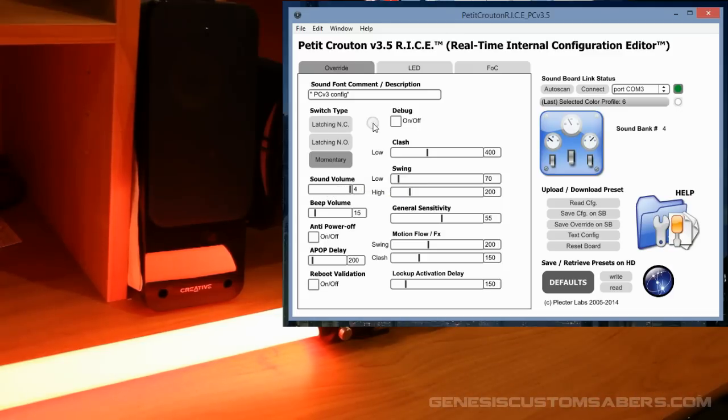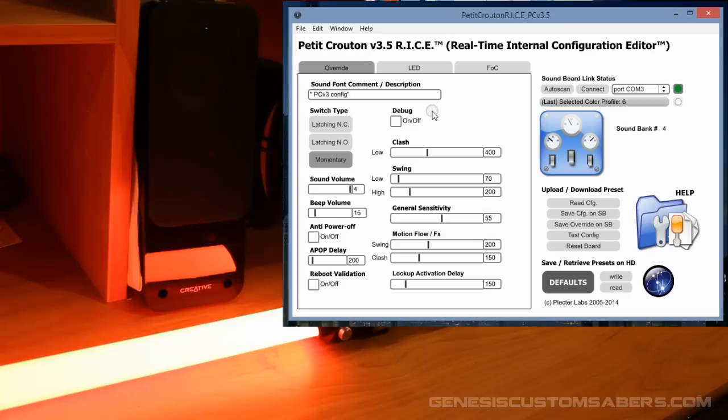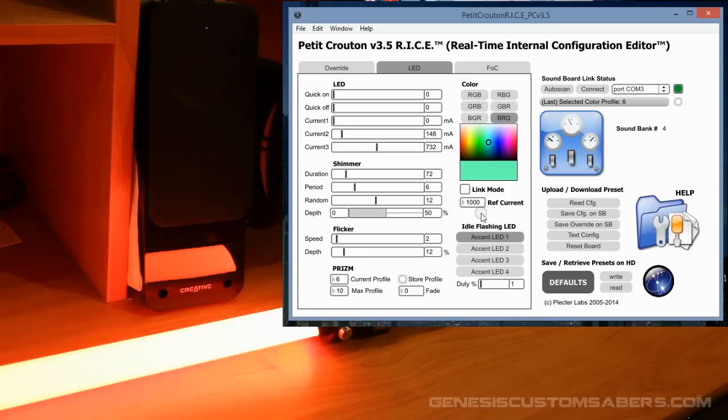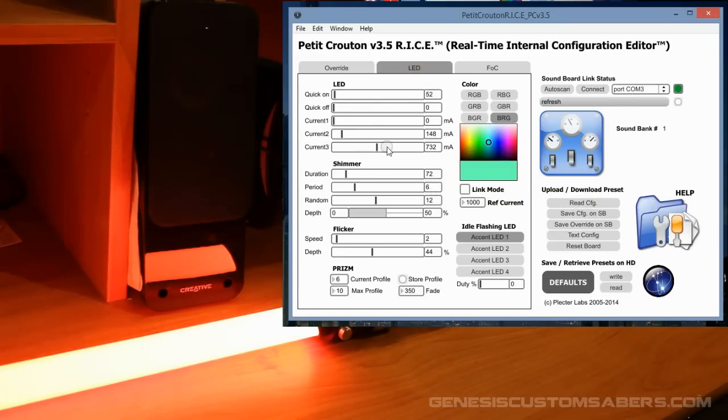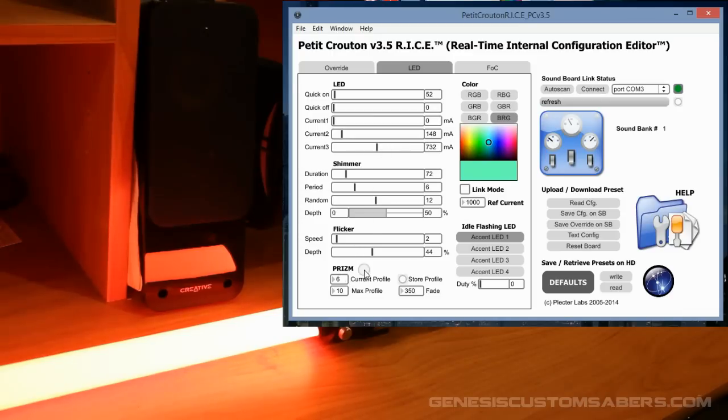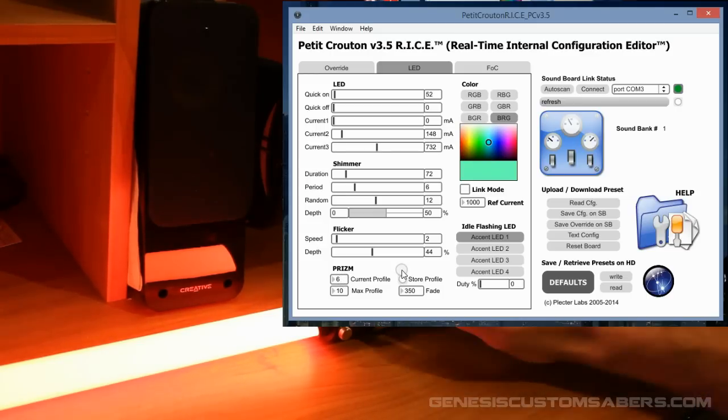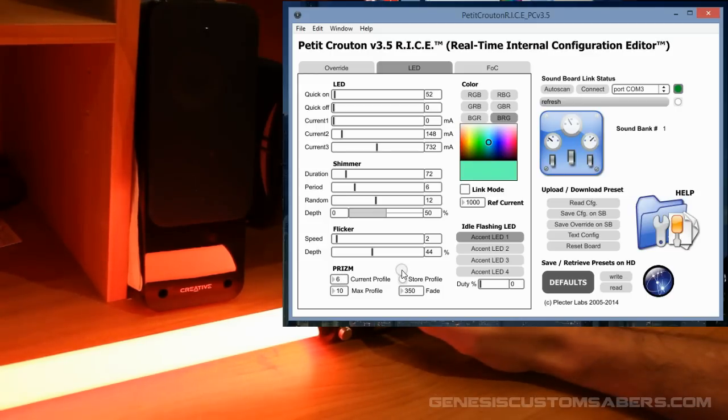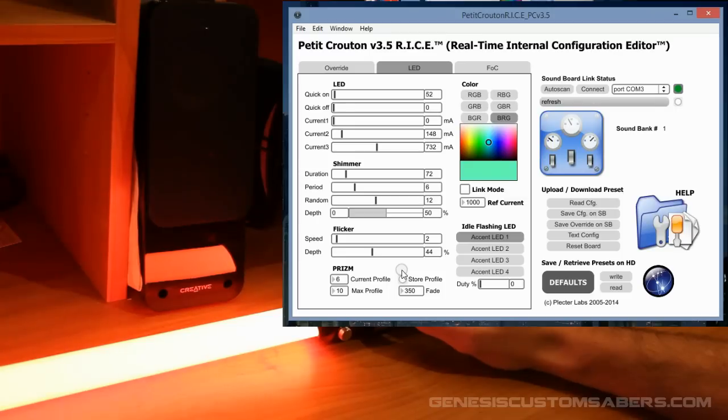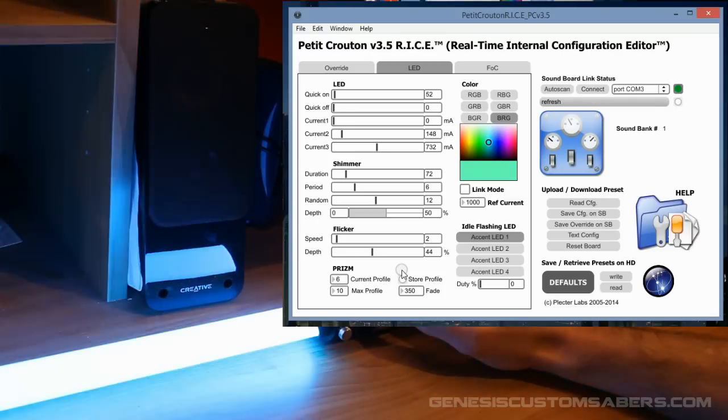Now that it is connected, I want to mess around with some of the LED colors. I'm going to go over to LED, hit Read Config. Now that tells me what the LED is set at, what the current color profile is - it's on color profile number 6. If I want to change the color profile, hold the auxiliary button and tap the power button, so now I've changed to another color profile.